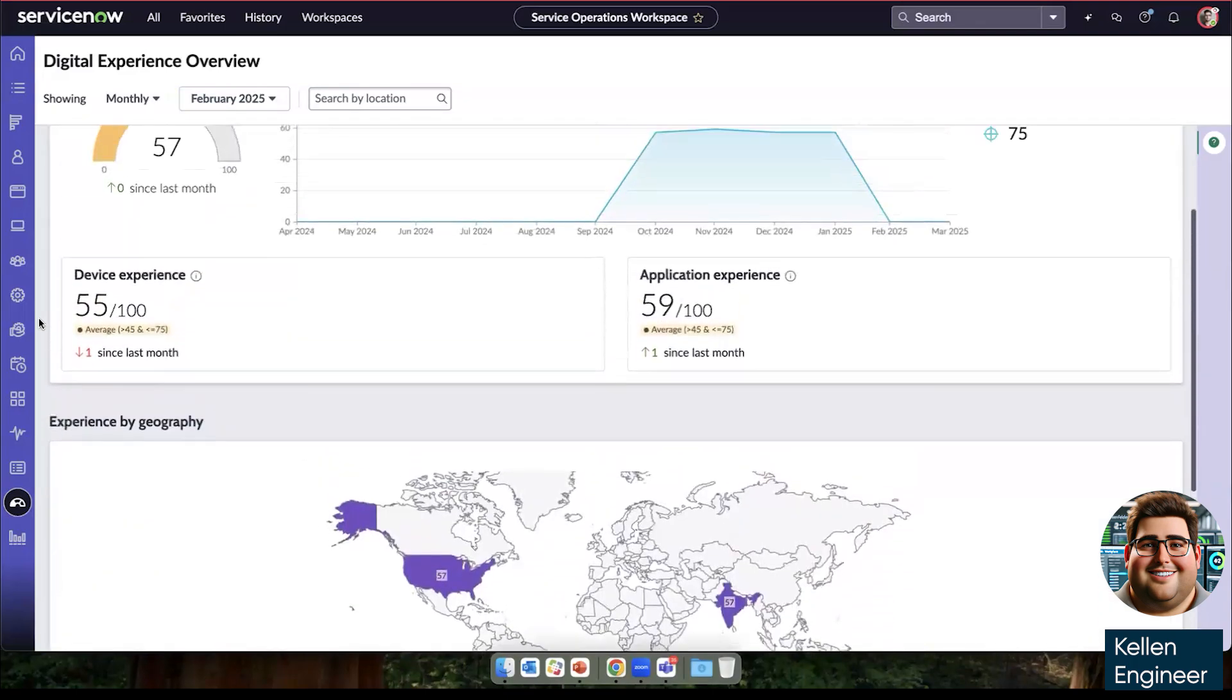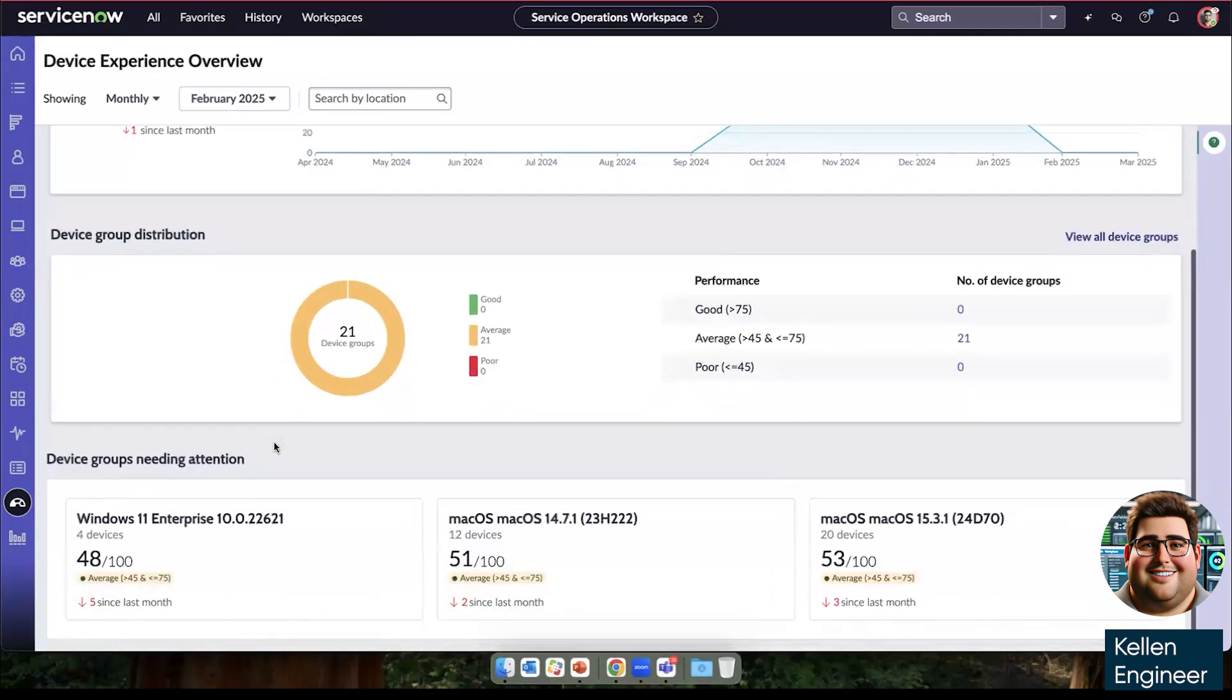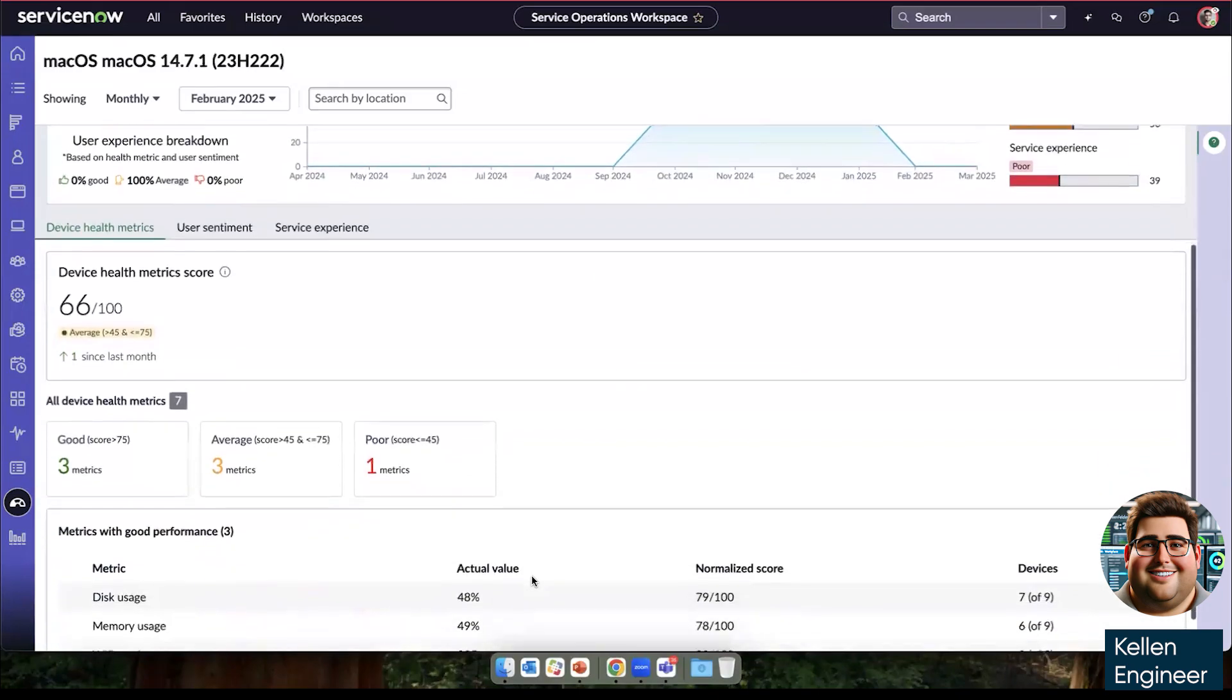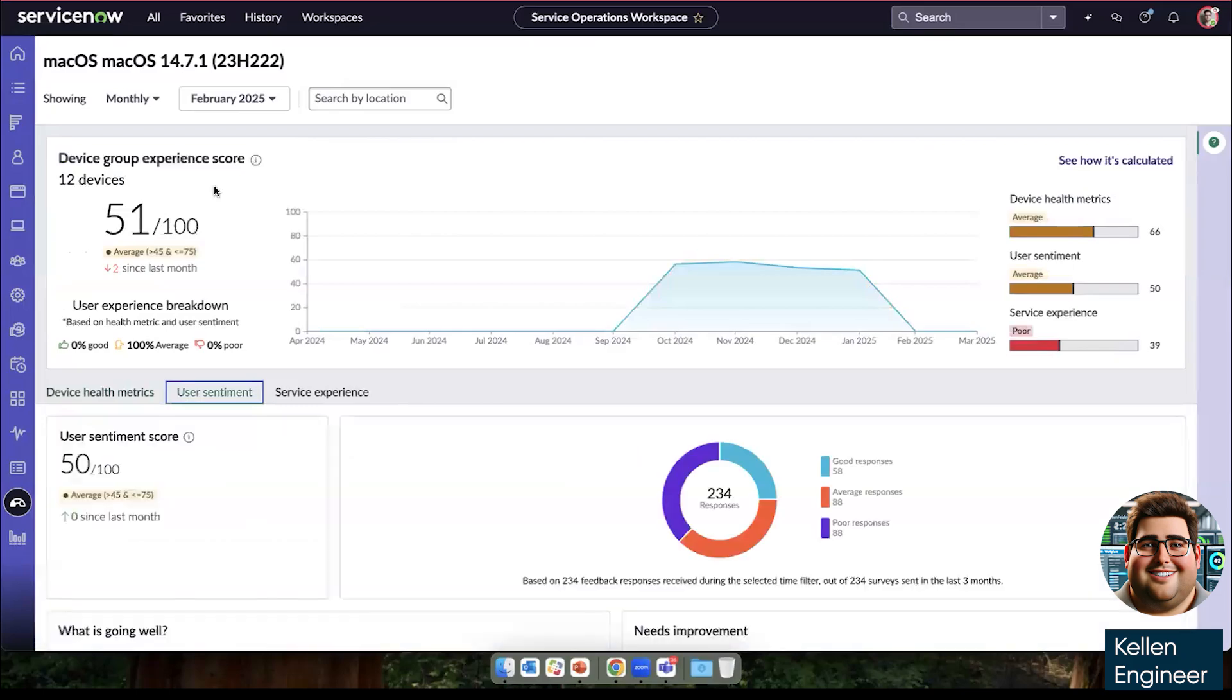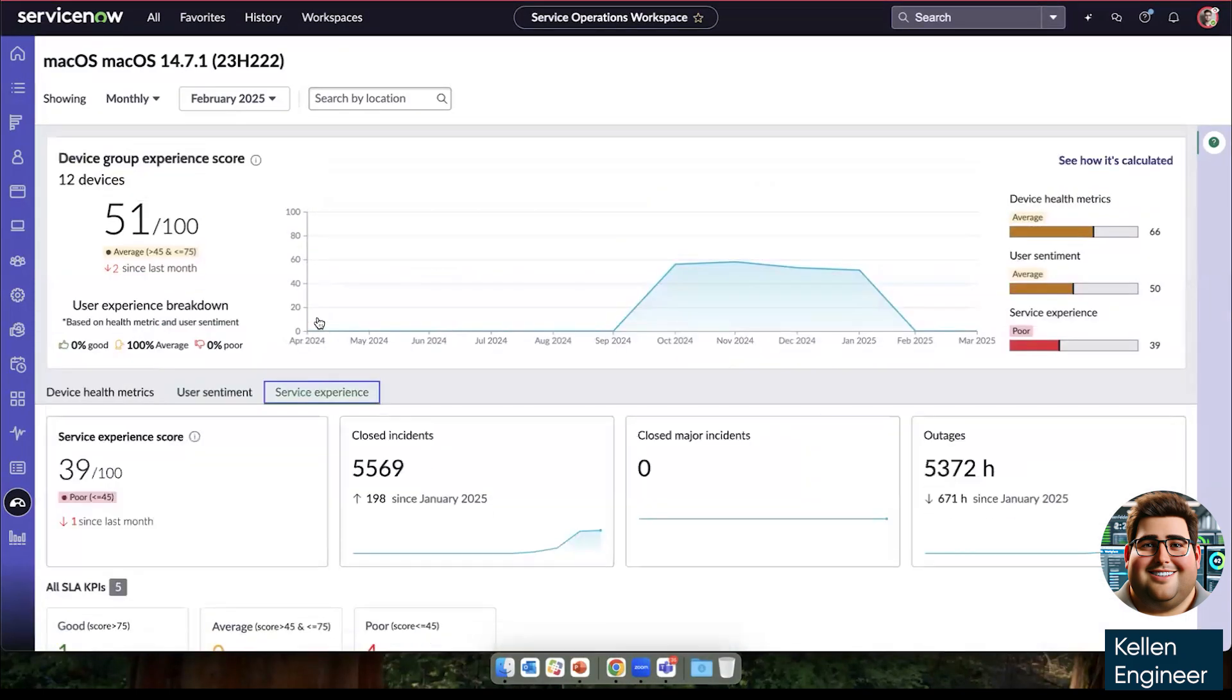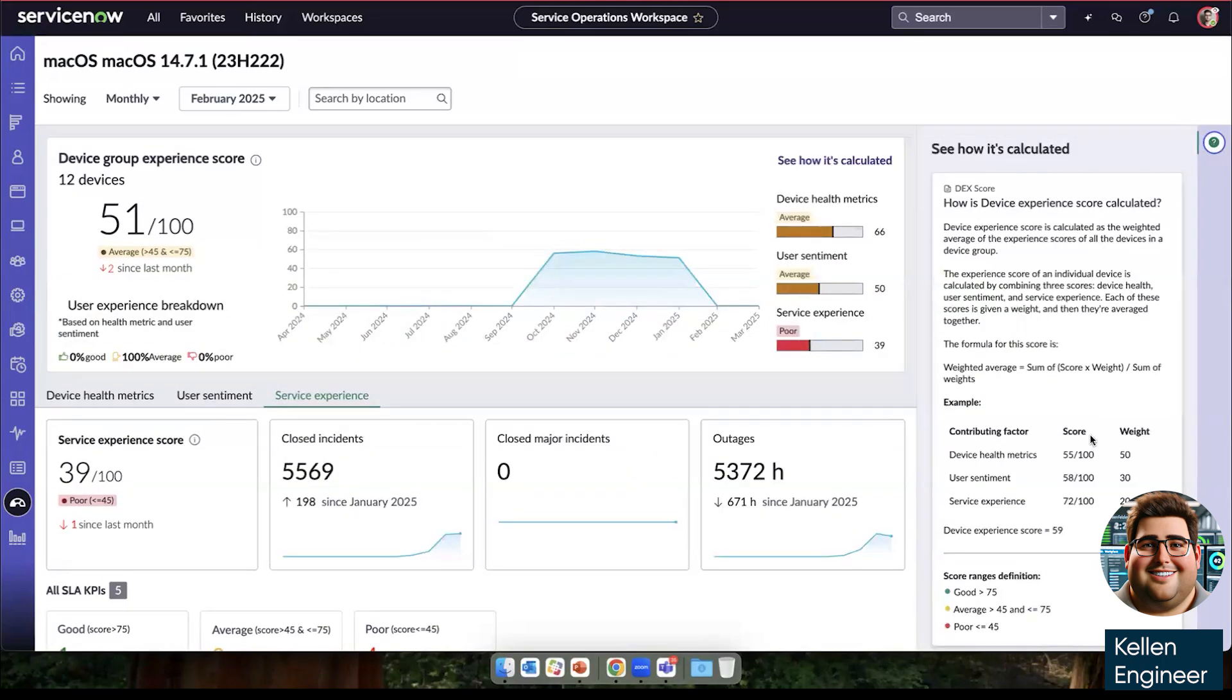This DEX score is composed of the device score. So here is the device performance. And again, because it's ServiceNow, we can keep drilling down into what is composing these scores for this particular device type macOS. We have our device health metric coming from what we're tracking with DEX. We have our user sentiment coming from surveys that users have provided. And we have our service experience score that's coming from the service desk itself. All of these over 5000 incidents associated with this type of device. And all of these are then combined into the device score and can be weighted appropriately to adjust to whatever your organization wants to emphasize.